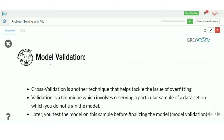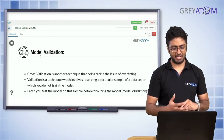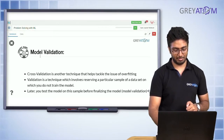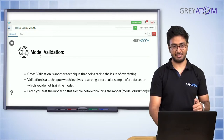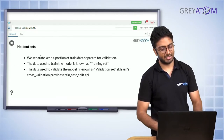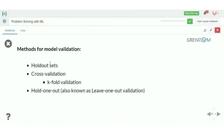That concept is called model validation. There are different techniques to do model validation, and we'll discuss all of them. There are three different techniques: first is a holdout set, second is cross-validation, and third is leave-one-out.